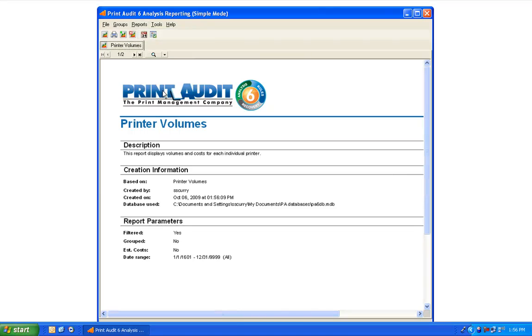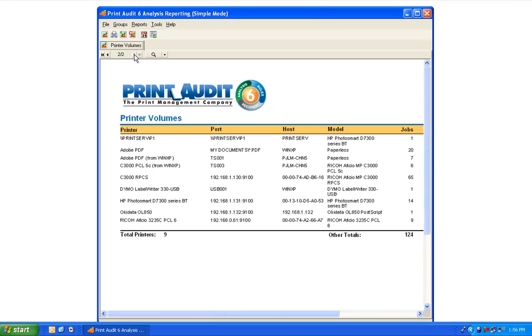Use the page forward and backward arrows to navigate through the different pages of your report.